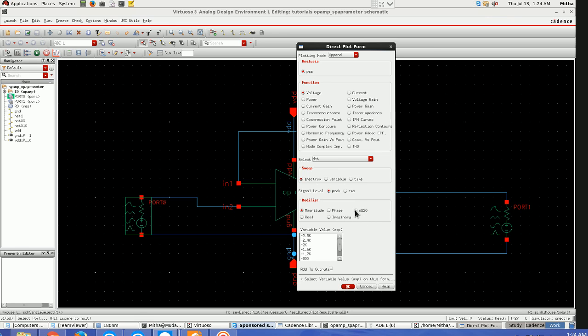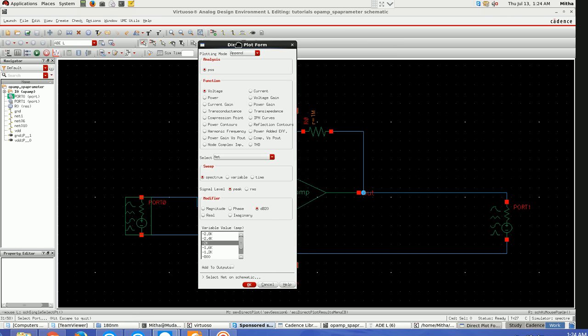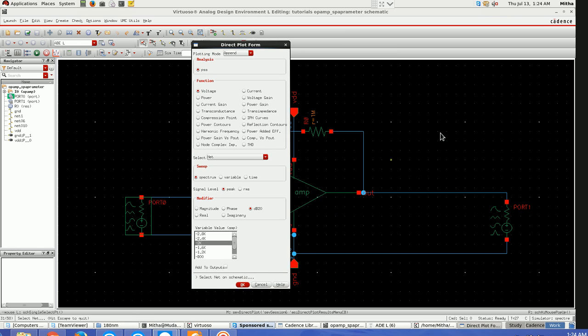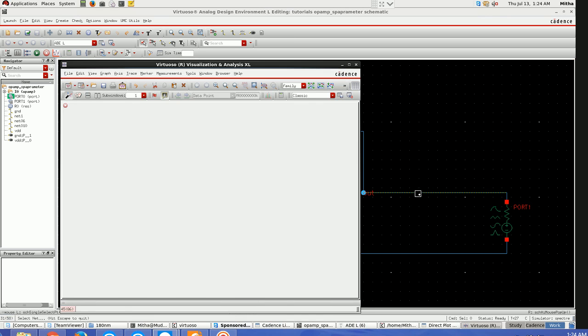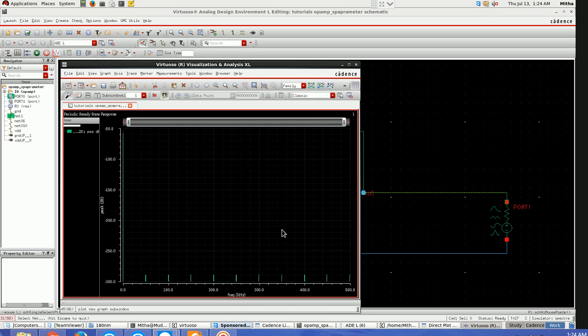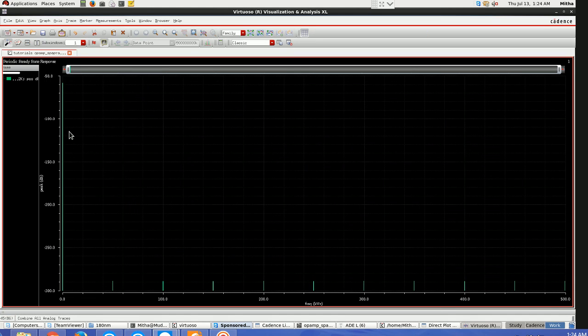The modifier I'll take dB20, then the amplitude which I have defined. I'll go here and select the net where I want to see the harmonic distortion. Let's say I want to see at the output, so select it. This is the plot for harmonic distortion.